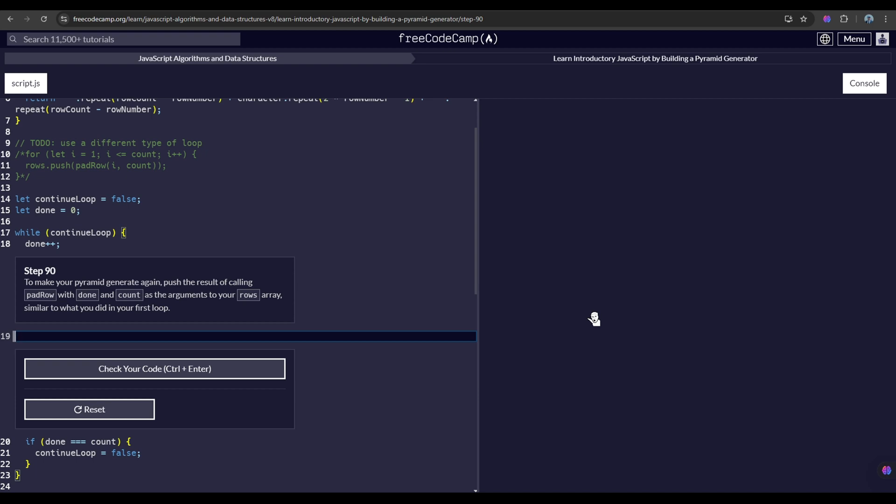To make your pyramid generate again, push the result of calling padRow with done and count as the arguments to your rows array, similar to what you did in your first loop.